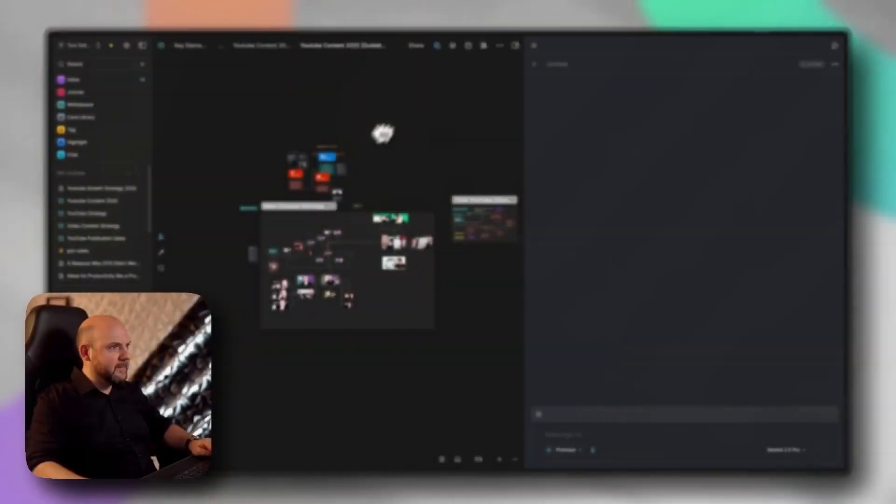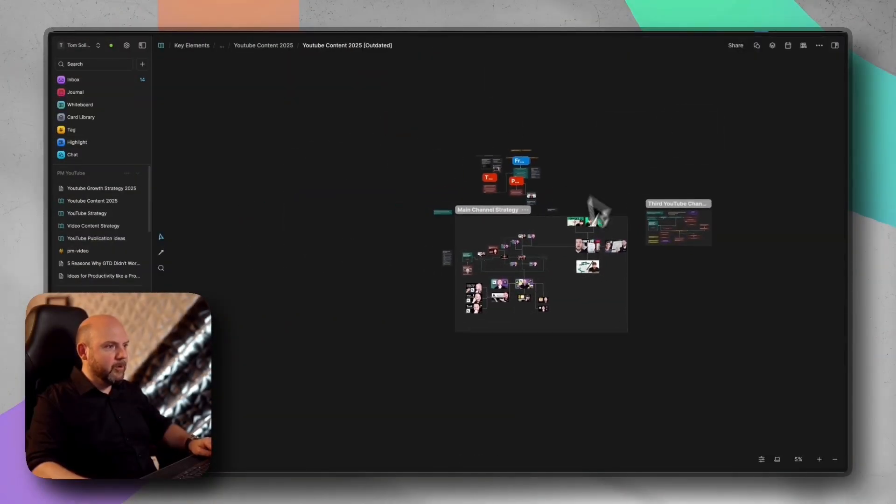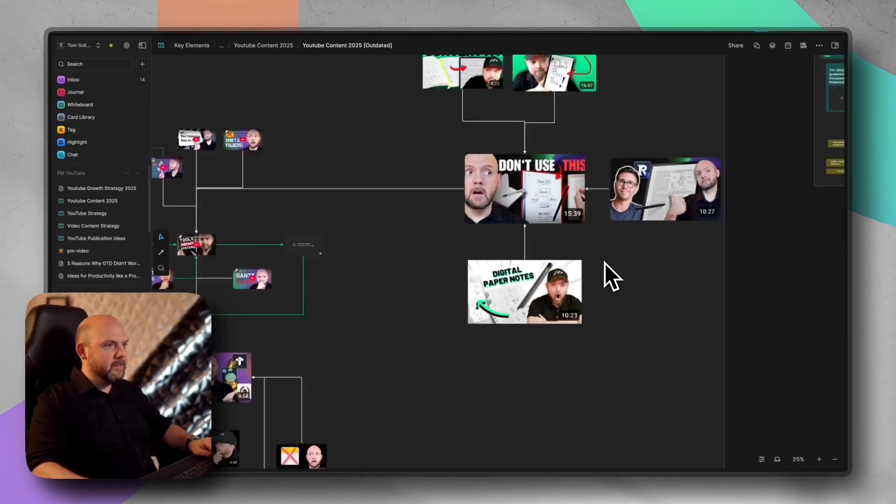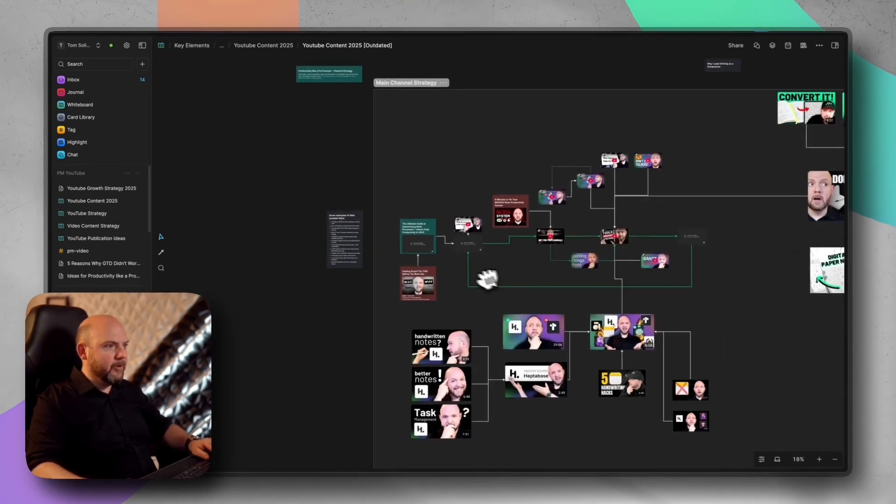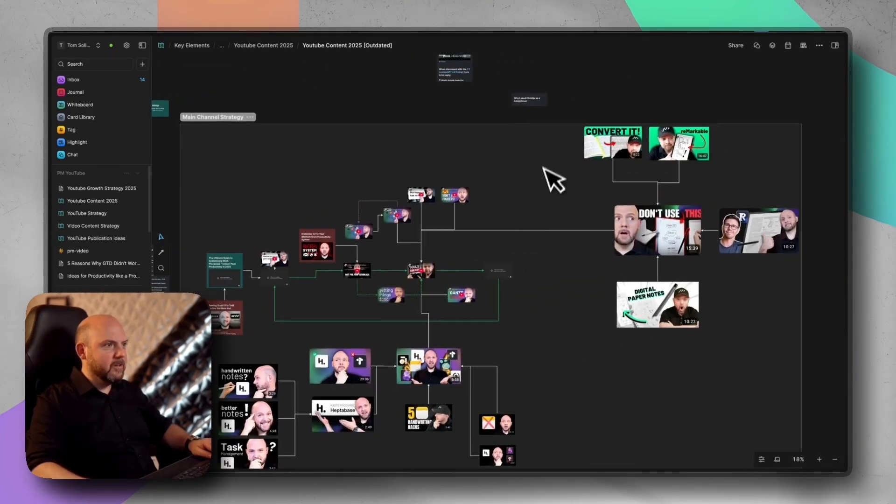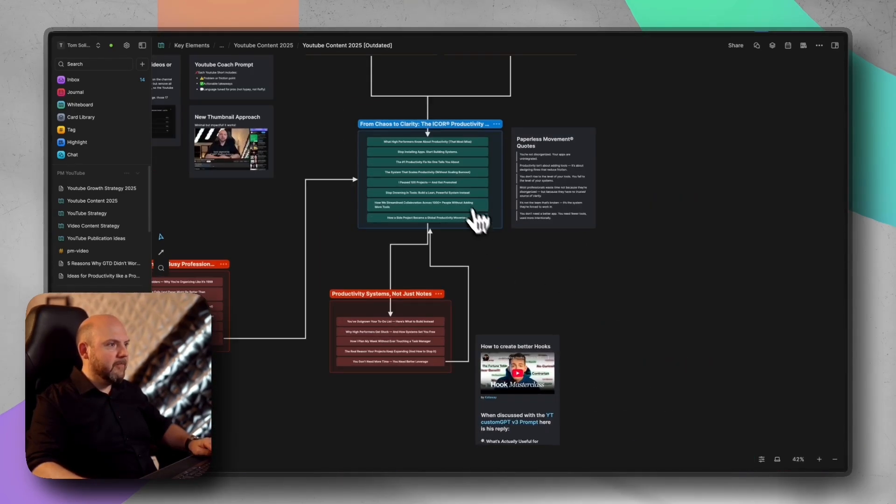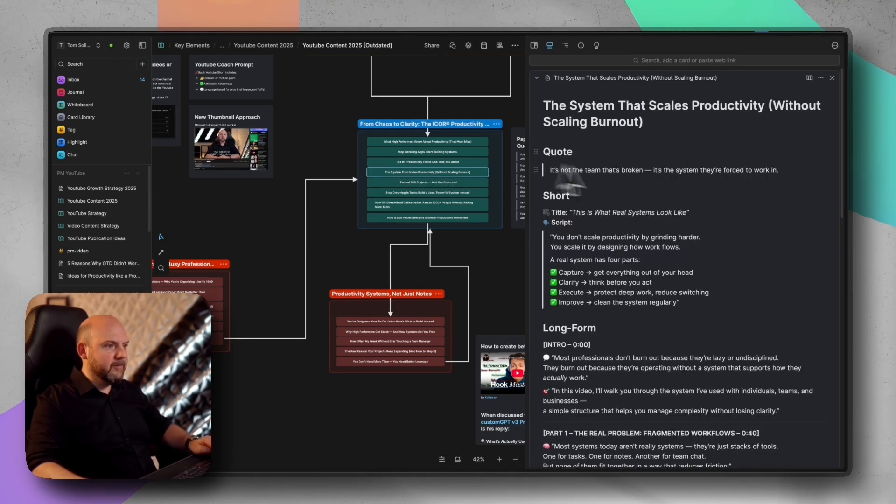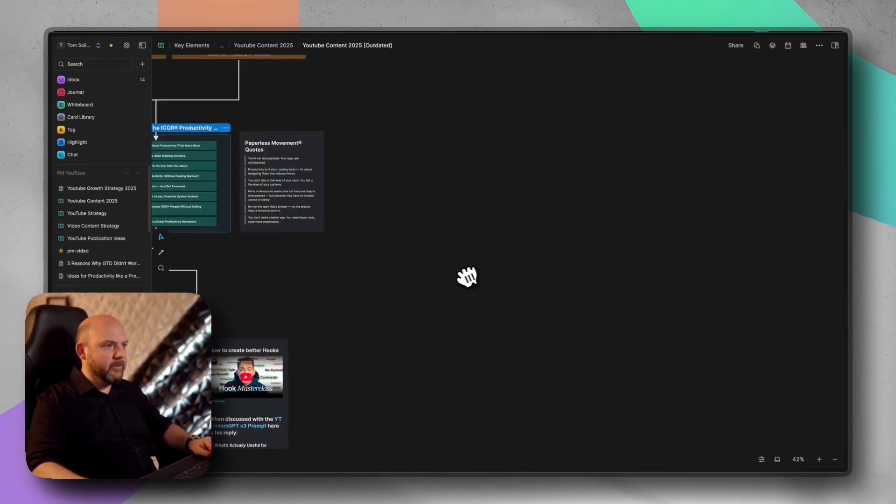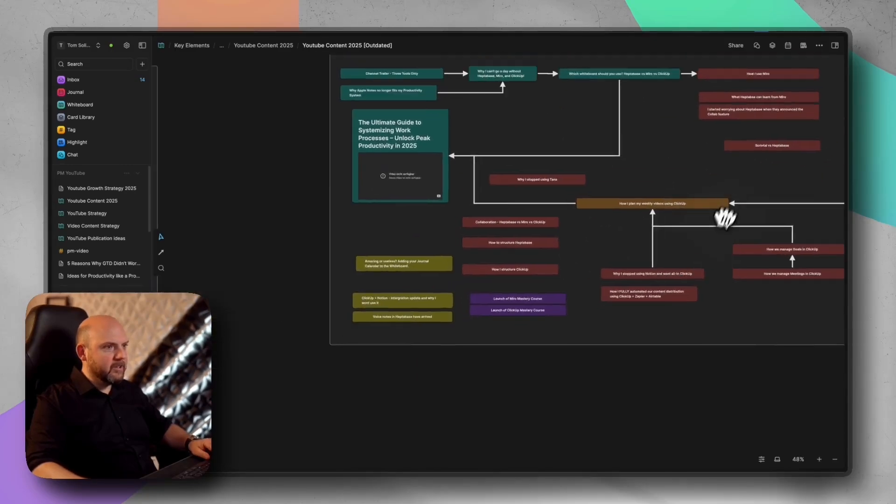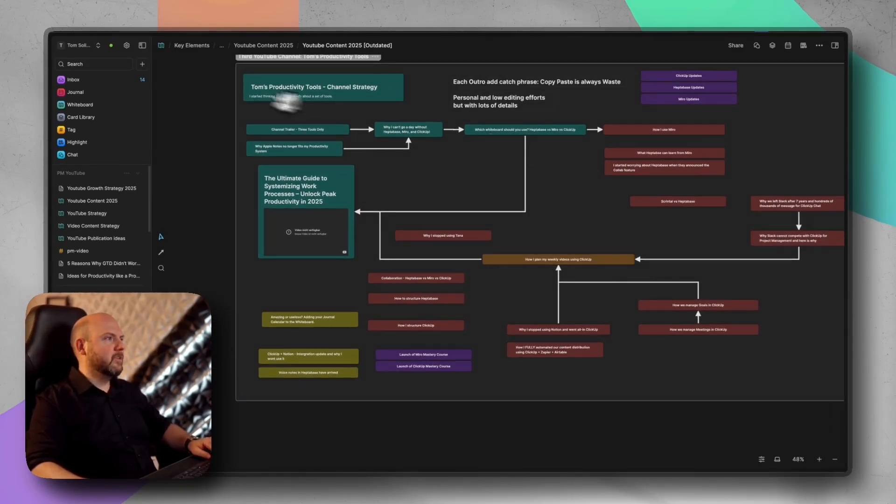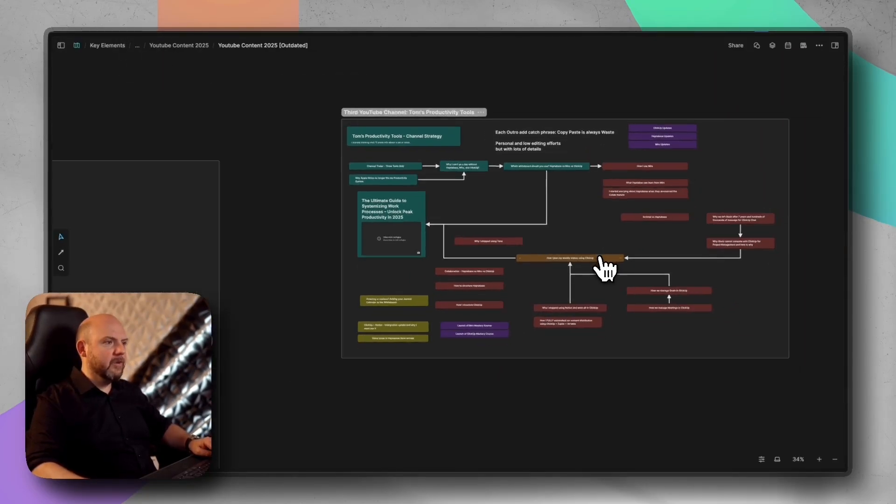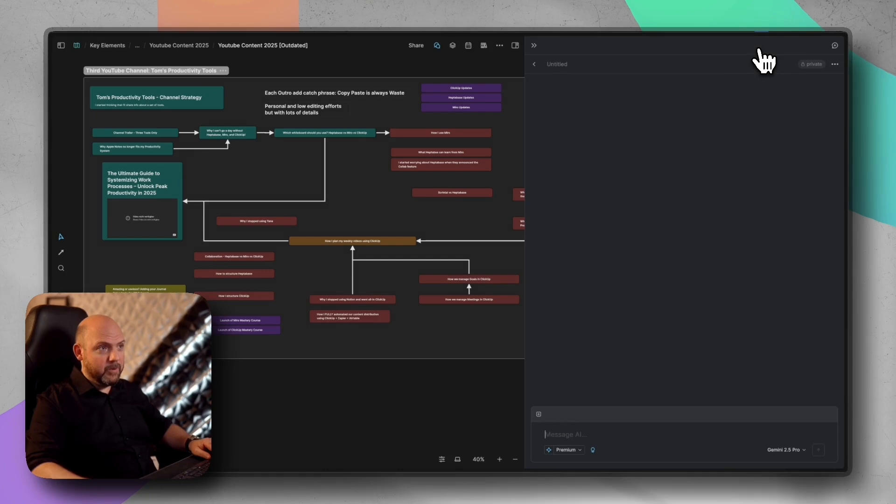And it's not just asking general questions. Look what happens if I ask a question about this whiteboard here, which is a whiteboard where I made some thoughts about how to restructure the YouTube channels we are running. We have whole cards in there that have scripts in there. So there's a lot of content going on on this whiteboard. It's pretty big. It has connections and all this. Let's see what Heptabase AI integration will make out of this.